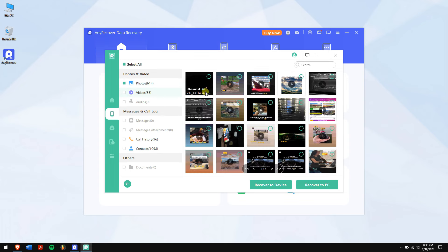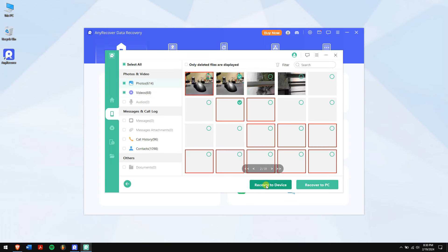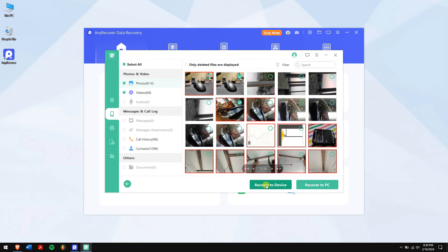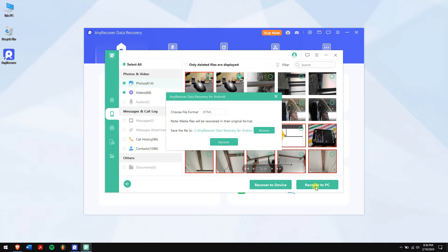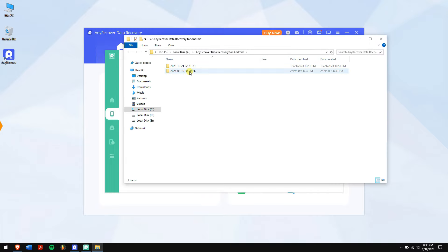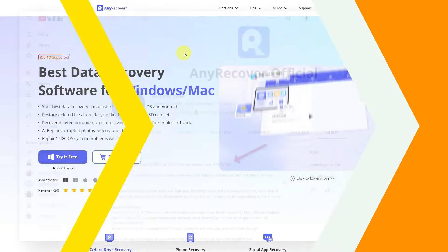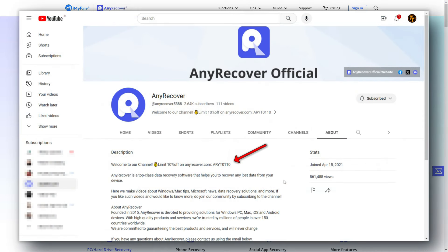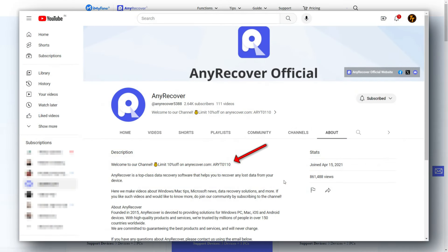After scanning is completed, select the data that you want to recover. Click on Recover to PC and finally click Recover. Don't forget to find the YouTube discount code on the channel home page, which is nothing but ARYT0110 to receive a 10% discount on your license.